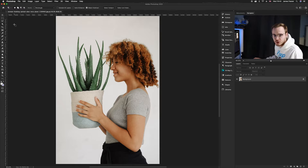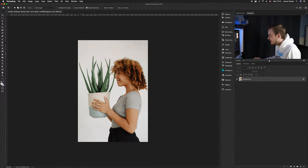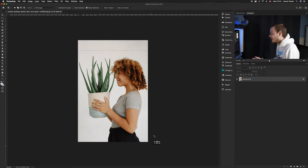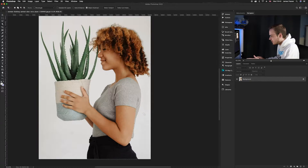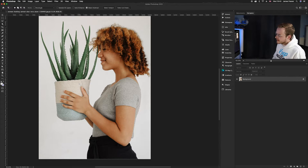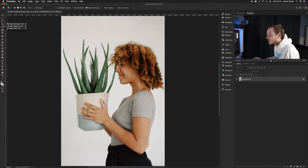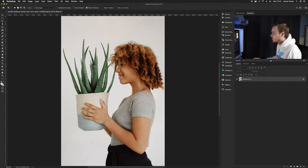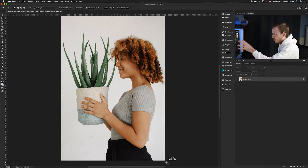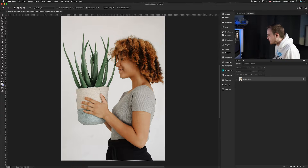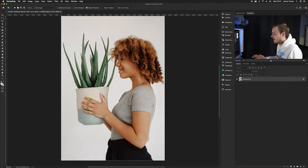With the object selection tool, all you need to do is click and drag to create a box, and when you release, Photoshop works out the edges for you. As you can see it's worked really nicely around the girl, though it's missed the plant. So we're going to use the object selection tool first — press W, select it, click and drag over the entire area including the plant and the girl, and let Photoshop do its magic.